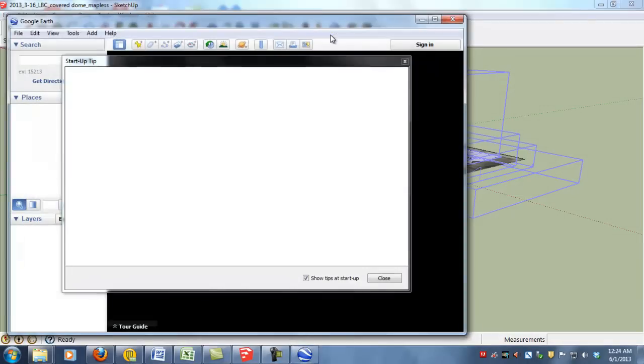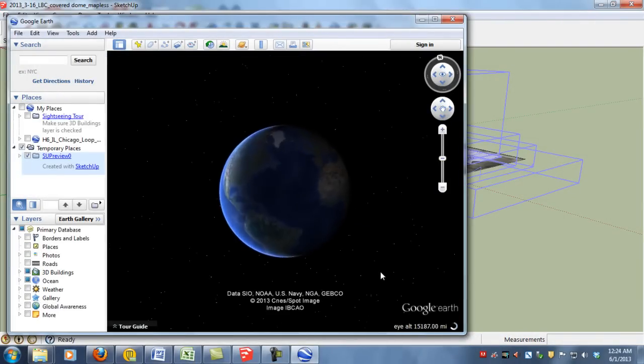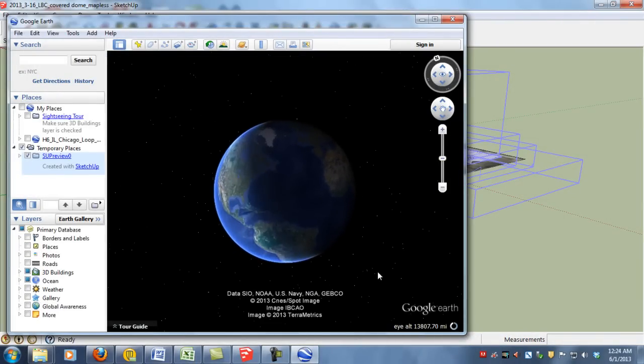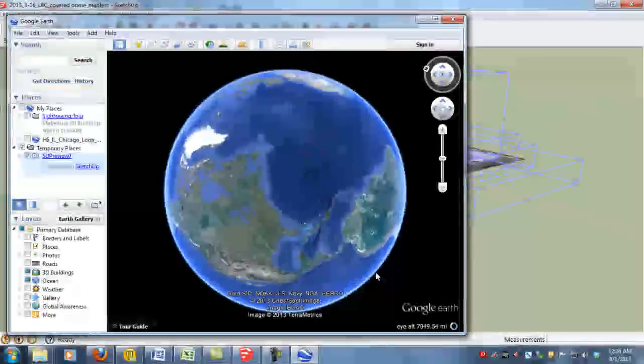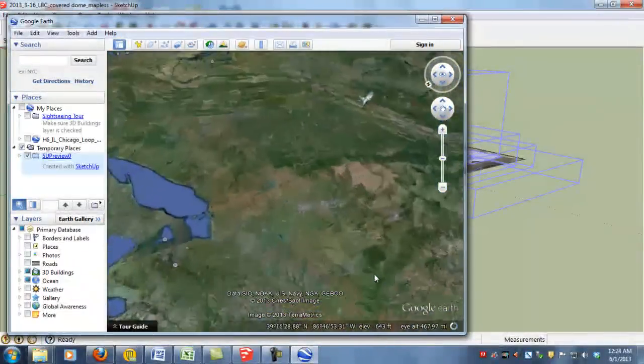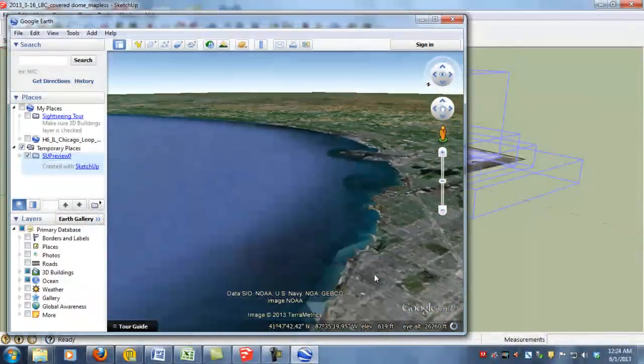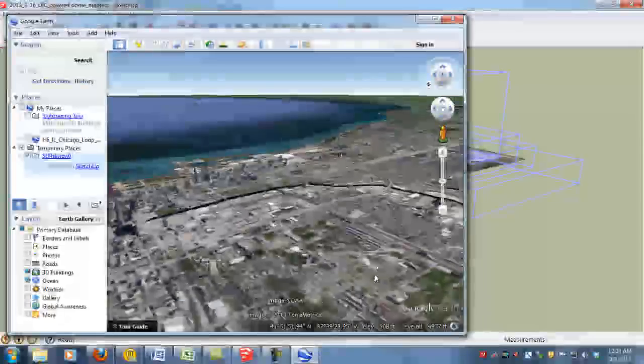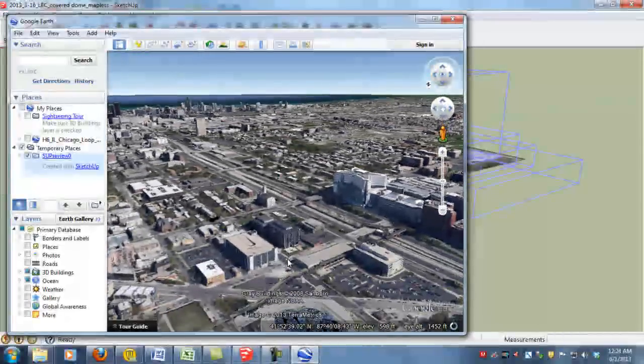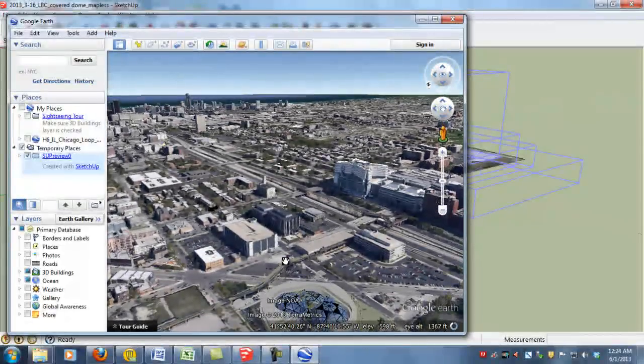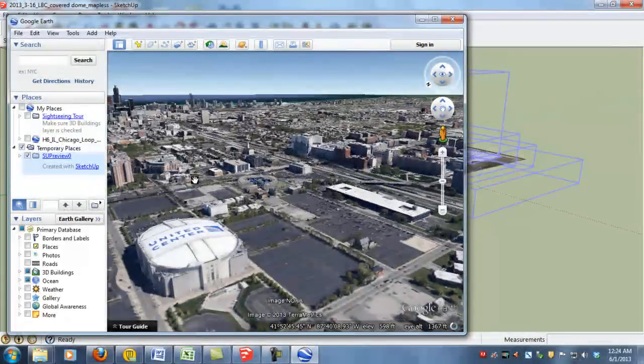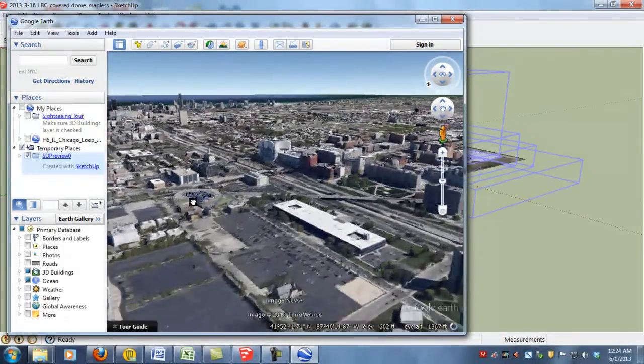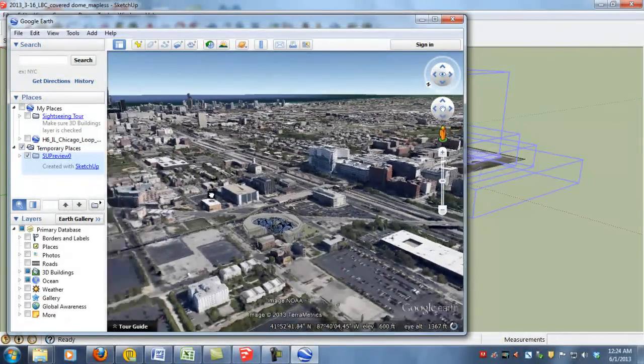And that will load your Google Earth window and then fly you into your location. So there we go to Chicago, Illinois, on the near west side. And you can see our awesome dome is located amongst all the other existing buildings and features in Chicago.